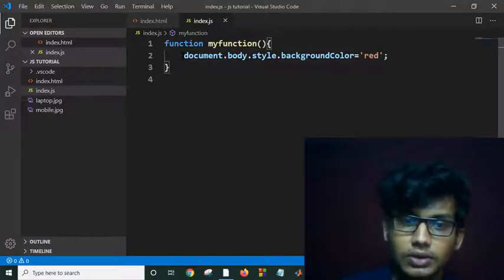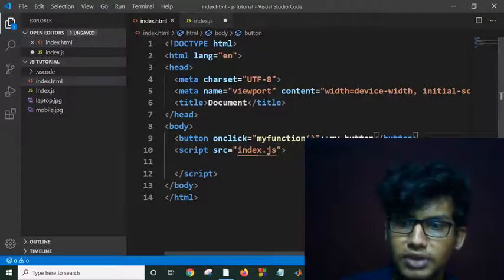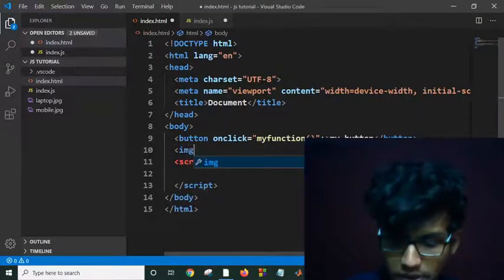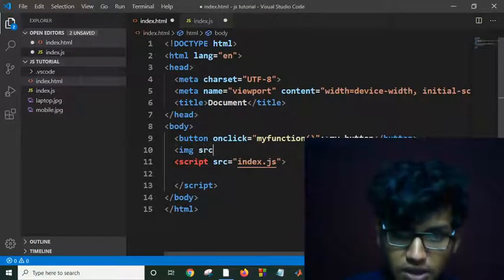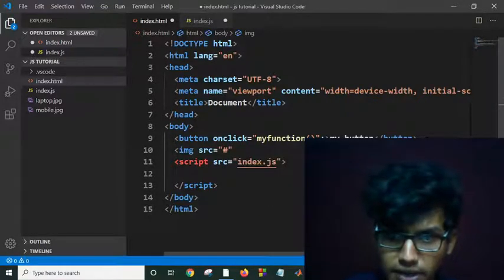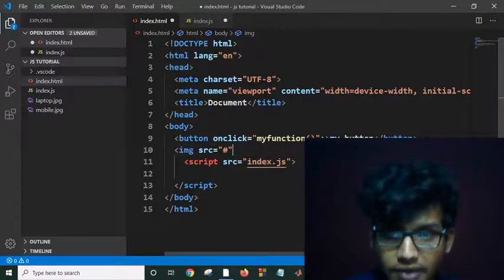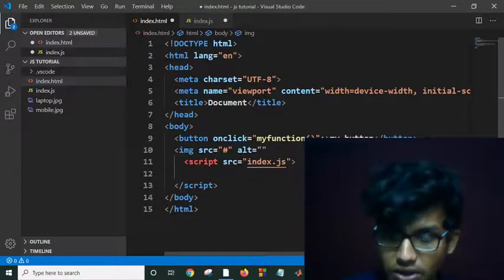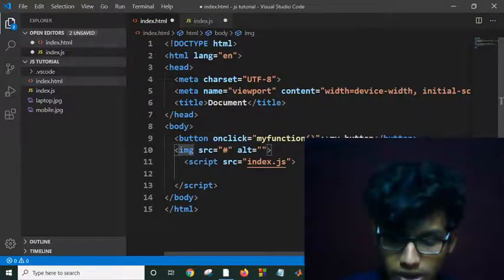Now we can also load an image here. I am adding an image tag. For the source, initially I am giving it a hash, which means it is initially blank. Then I am giving it an alt attribute set to empty.